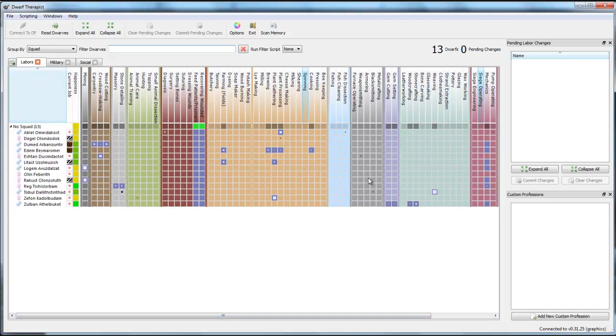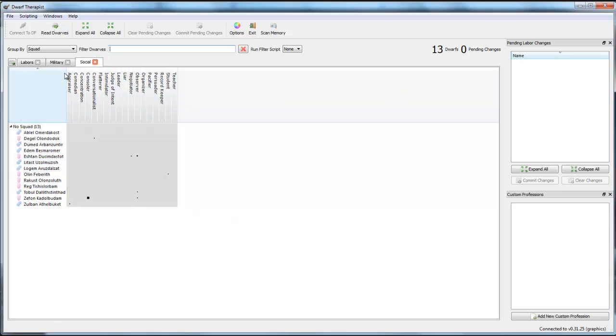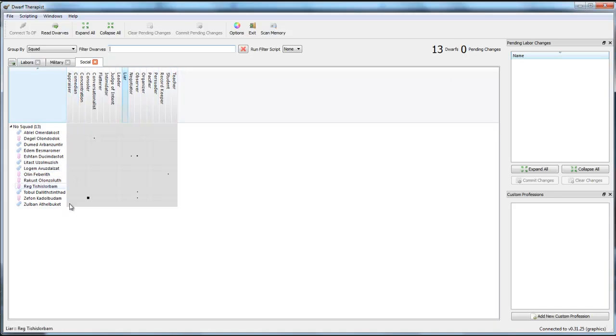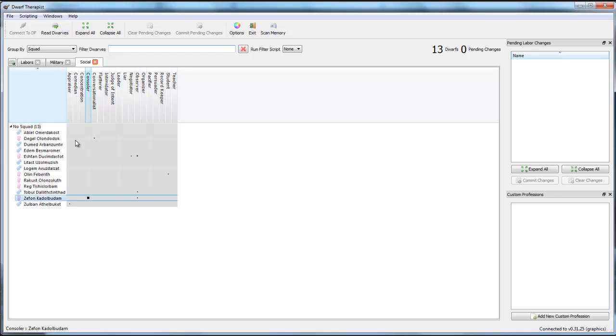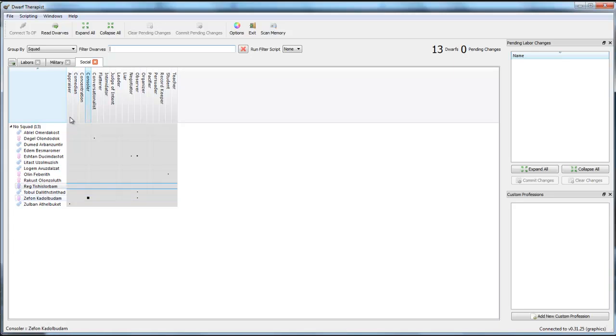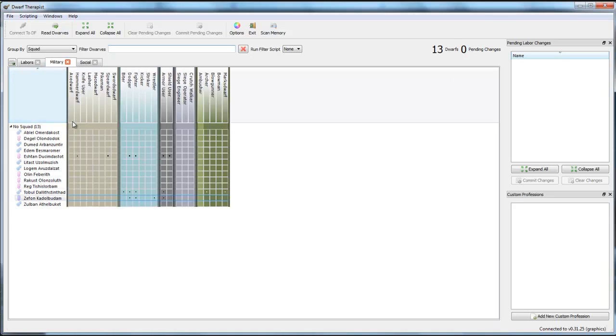And there are labors, there are military skills like Axe Dwarf, Hammer Dwarf, Spear Dwarf, whatever, and there are social skills as well. You can see that some of these skills are grayed out, especially social. These are passive skills, you cannot level them actively or enable them in that sense. You can level them if the people are doing something that uses it. But you cannot activate them here, you cannot tell your dwarf to do it actively here. The same goes for military.